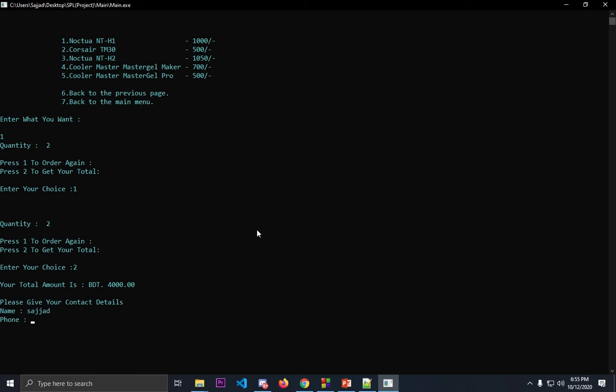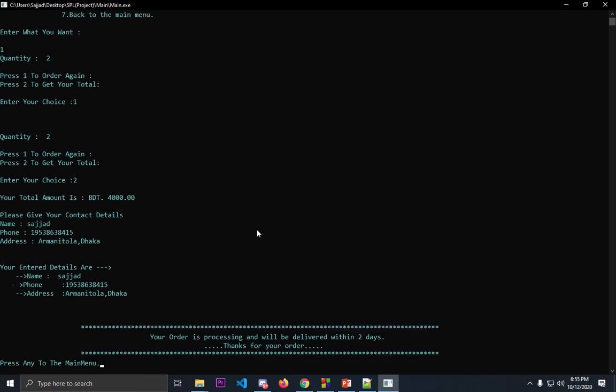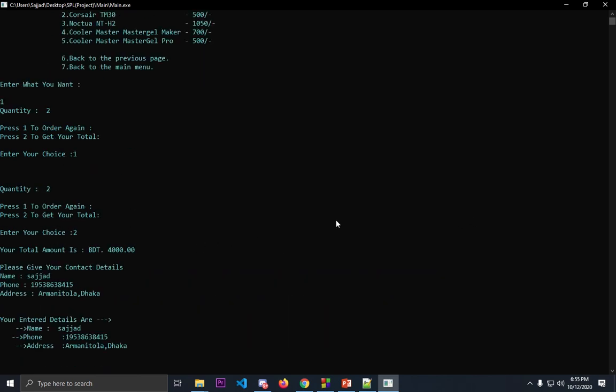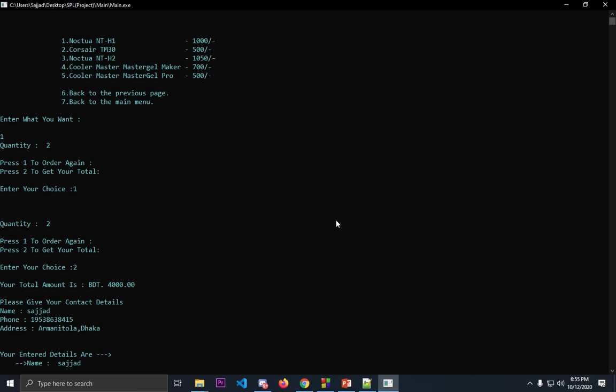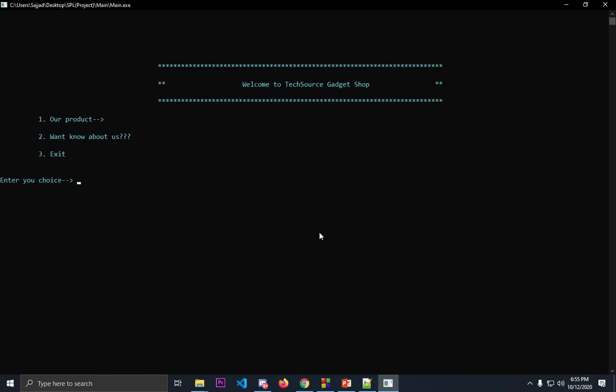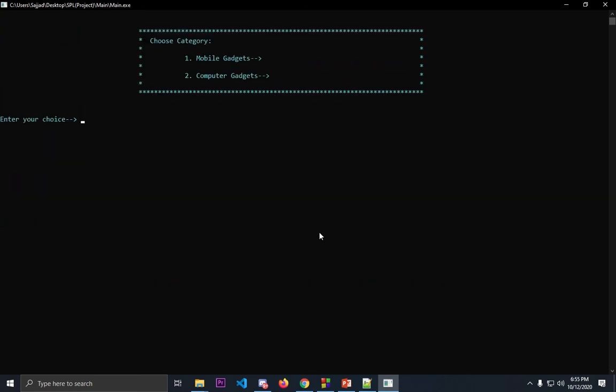And address. Here, as you can see, your order is processing. This is how you can order anything from our shop. Here's another feature I'm showing we have integrated in our project, which is you can go back.